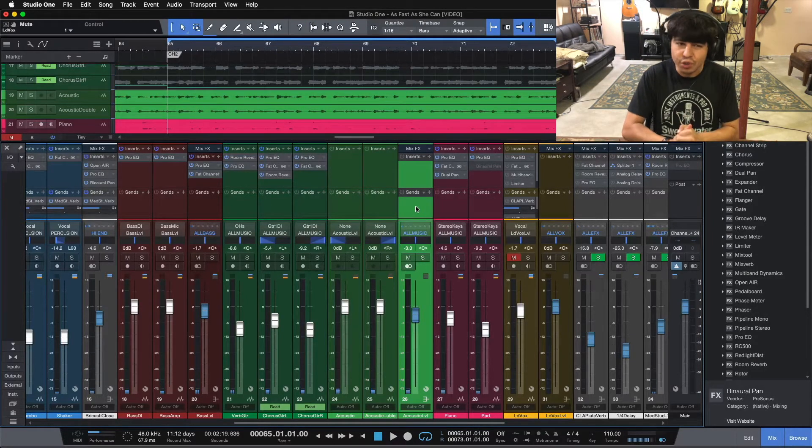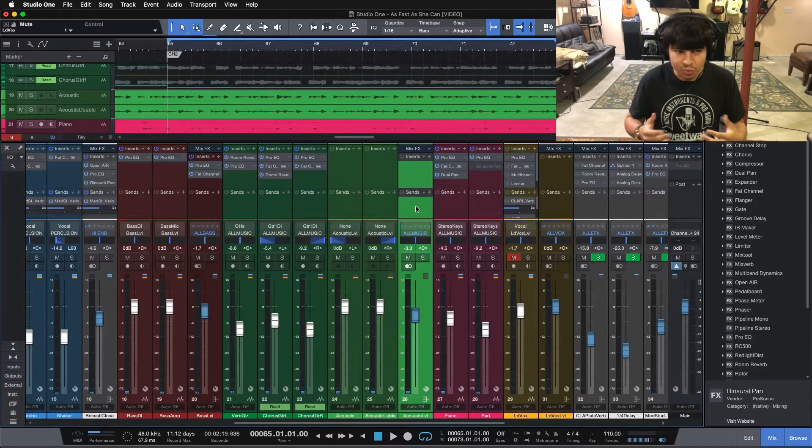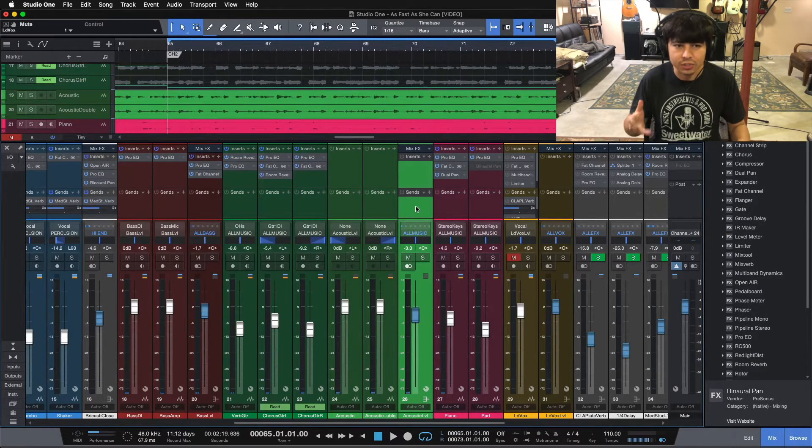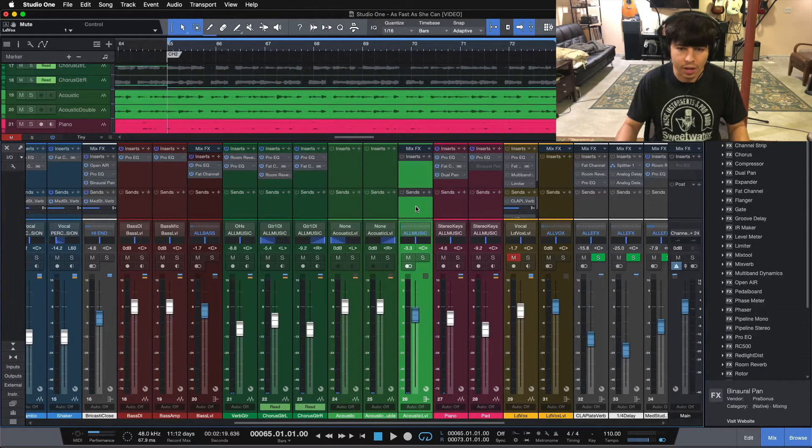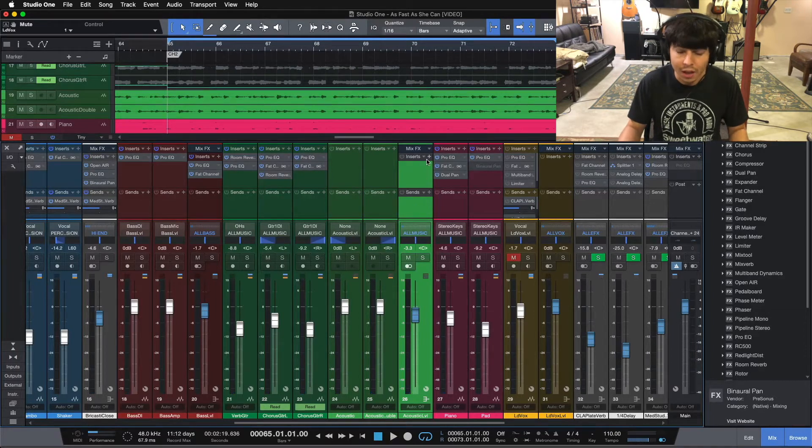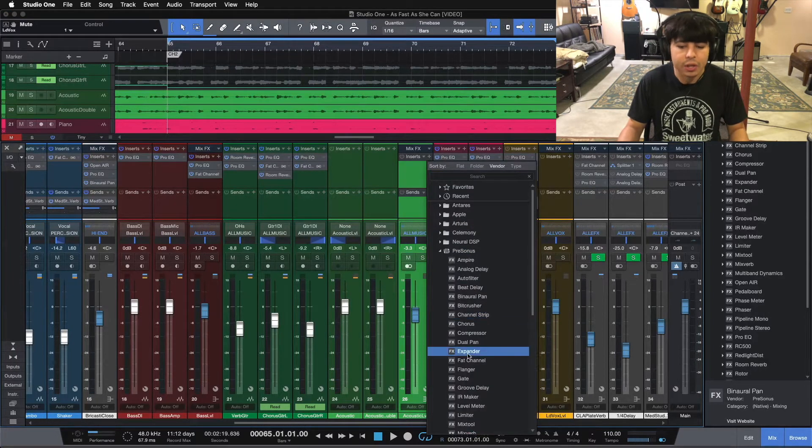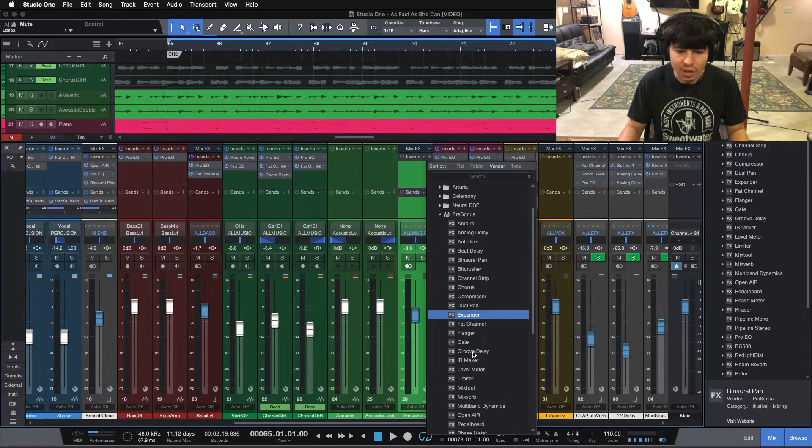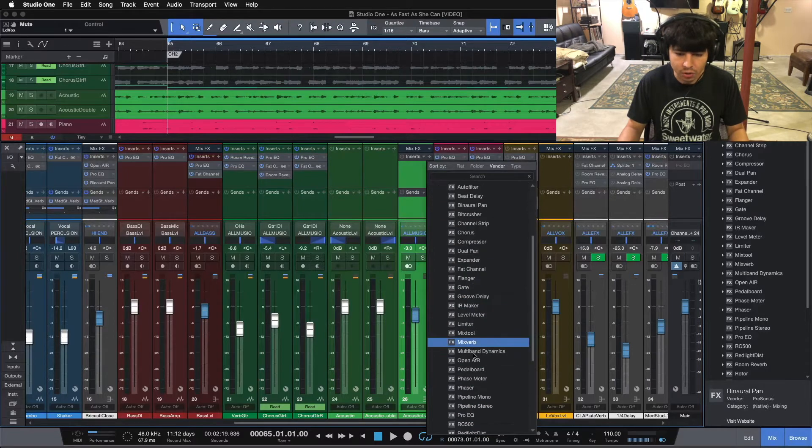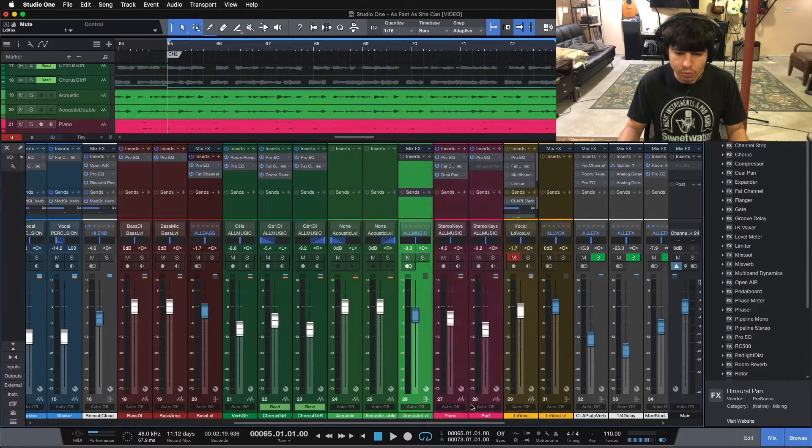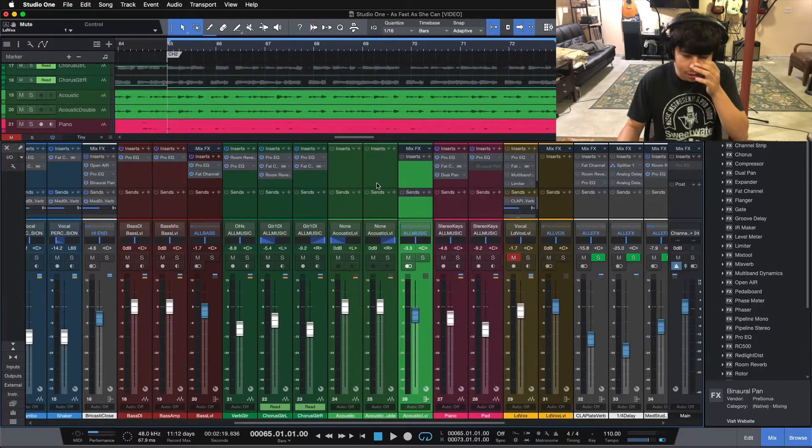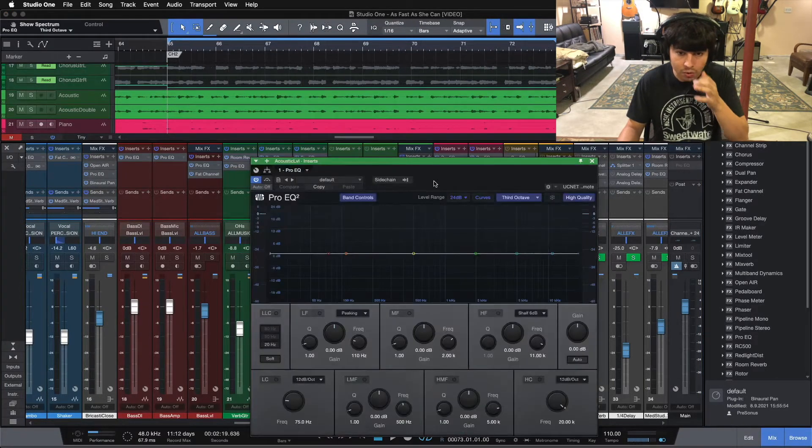Obviously the first thing we need to do is we need to EQ it to sit in the track correctly. And then we'll have to make sure we'll have to go check that it still sounds good by itself opening the song. So the first thing we're going to reach for here is the Pro EQ.